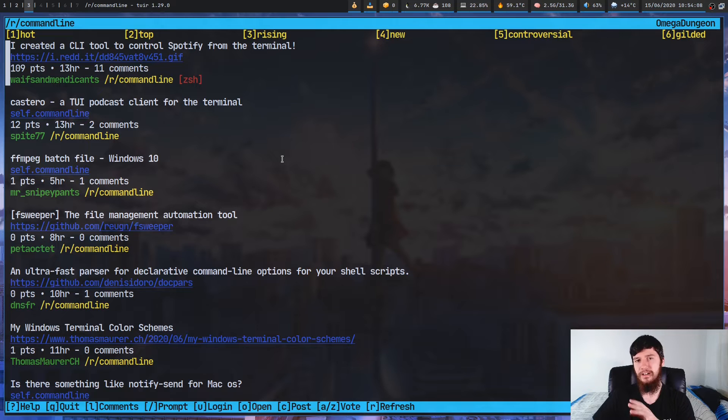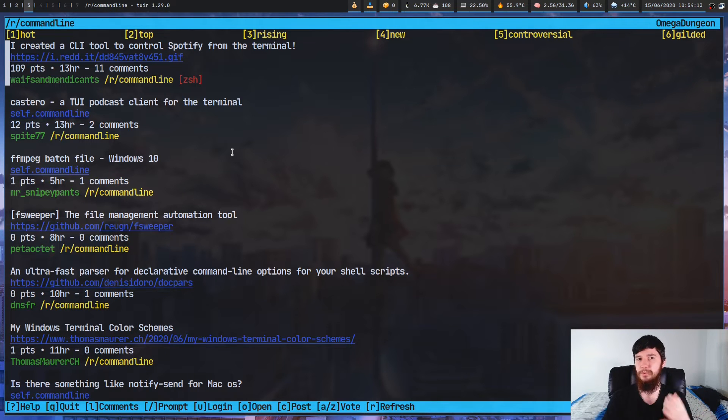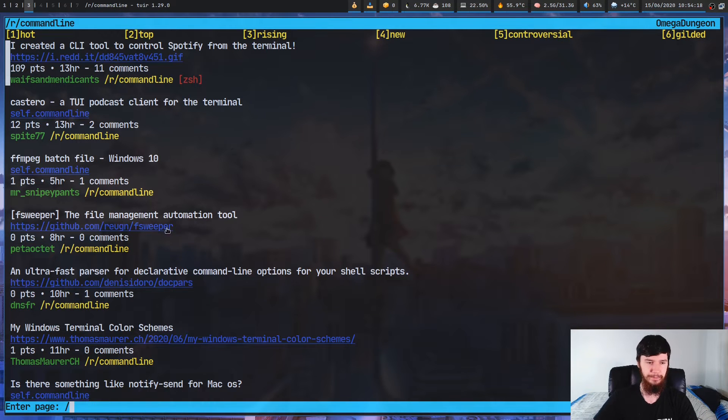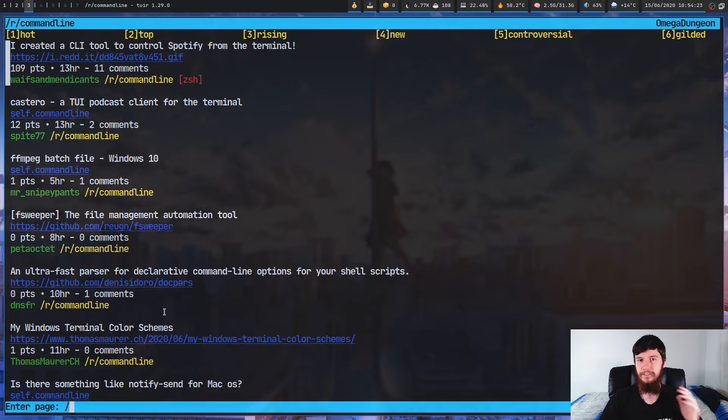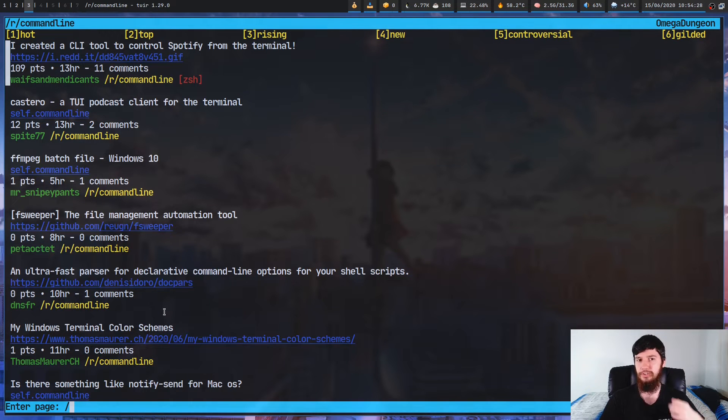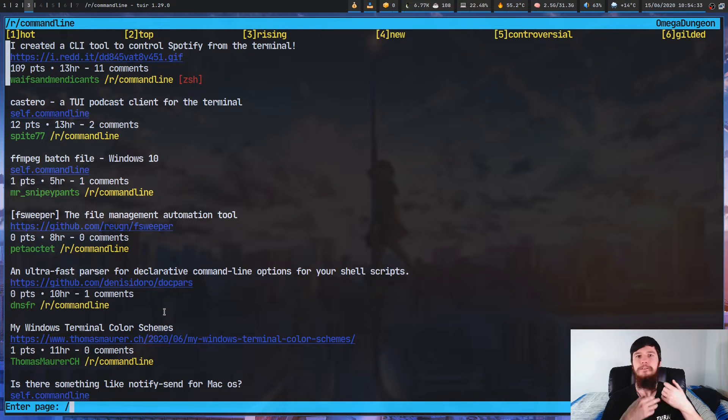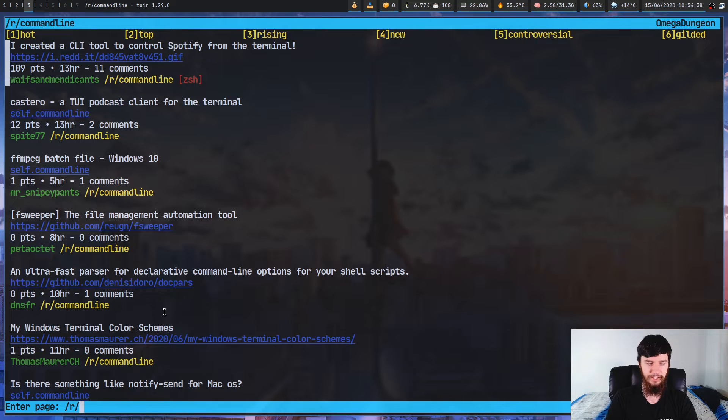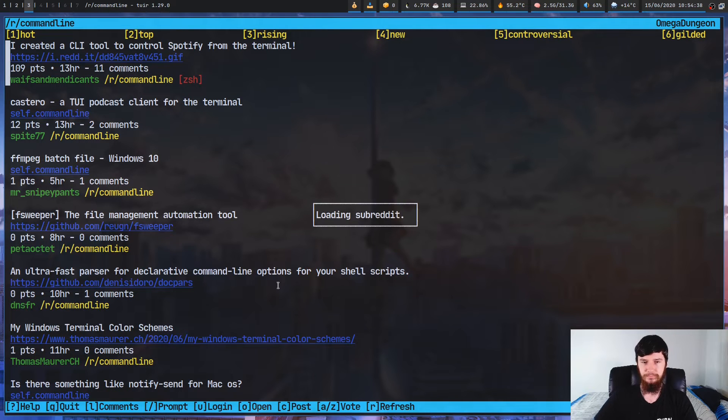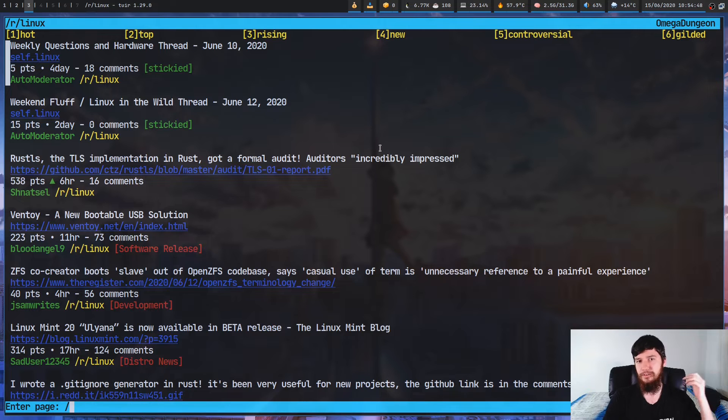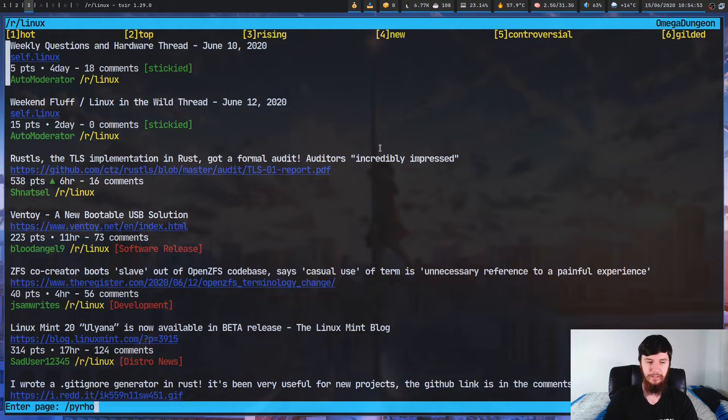But there are other ways to move around as well. Let's say we wanted to jump to a subreddit that we're not currently in. What we can do is press slash, and this will bring up a little prompt down the bottom here. This will work the exact same way that typing in something after the Reddit URL will work. You can do things like jump to a user, create a meta feed, jump to a subreddit, things like that. So let's say we wanted to jump to r/Linux. As you can see, that'll jump us to Linux.